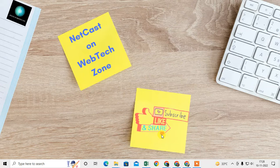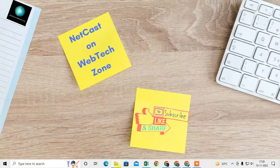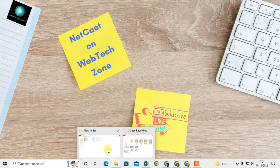Before you start, a request: if you like this video, hit the like button, subscribe to my channel, and don't forget to comment.